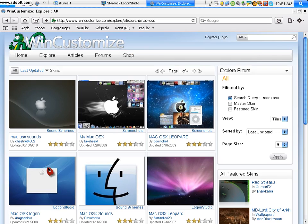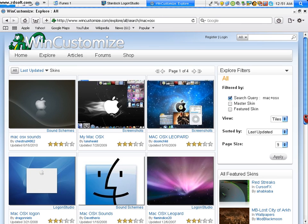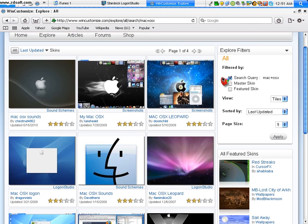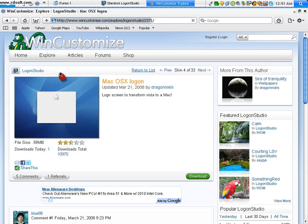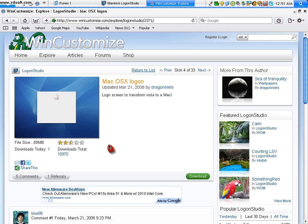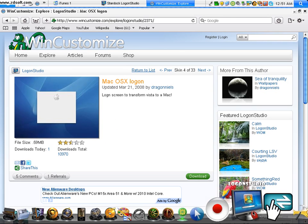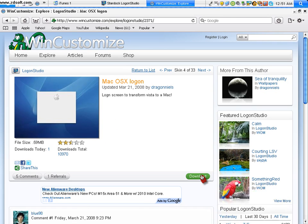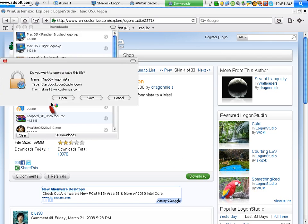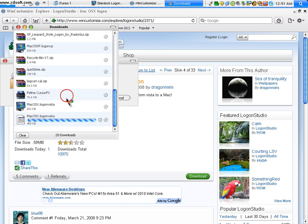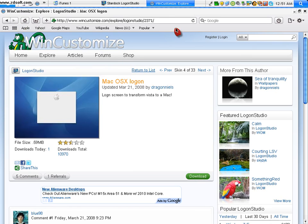So basically you just look up Mac OS X, just look that up, and it'll take you to this page. You scroll down, make sure that's the search query. And you choose Mac OS X logon, most likely it'll say logon studios. If it doesn't, then do not download it, because that's not for the program that we're using right now. Then you just click download, open, and then you can close everything.